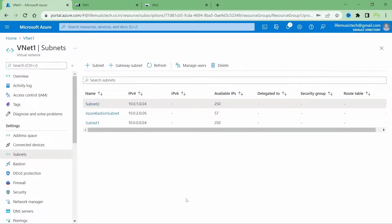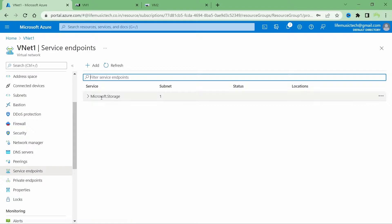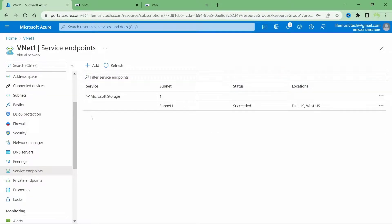The service endpoint is created. I can follow this process to create multiple service endpoints for different subnets or different PaaS services. Another thing about service endpoints is that both the VNet and the Azure PaaS service must be in the same region. For example, if the VNet is in East US, the storage account must also be in East US. In my case the location shows East US as well as West US due to replication set on the storage account. By the way, service endpoints are free of cost — there are no charges for using them.